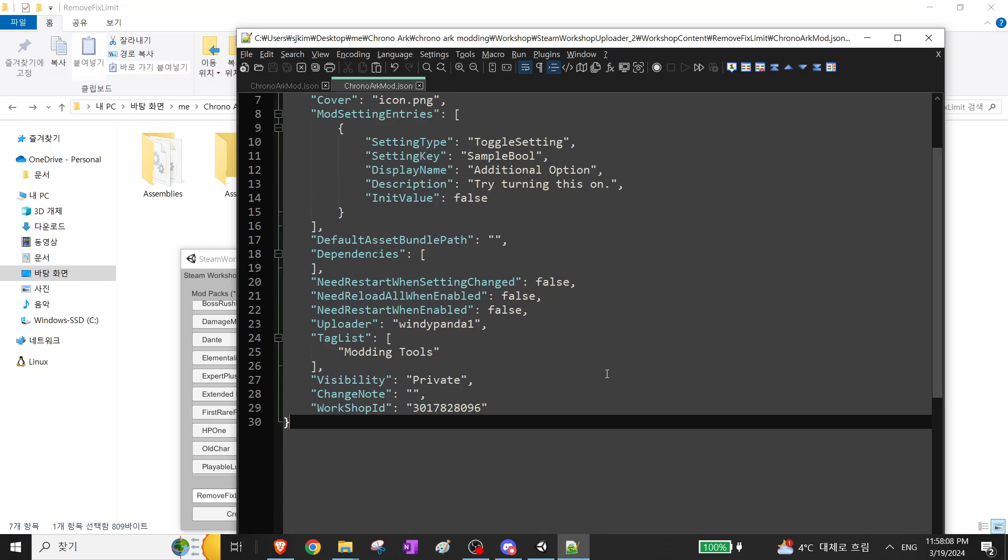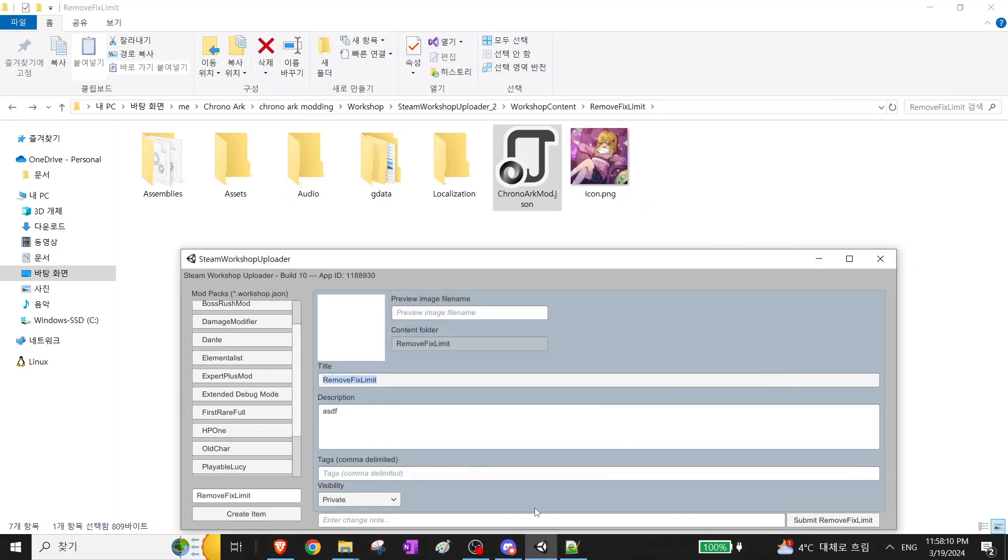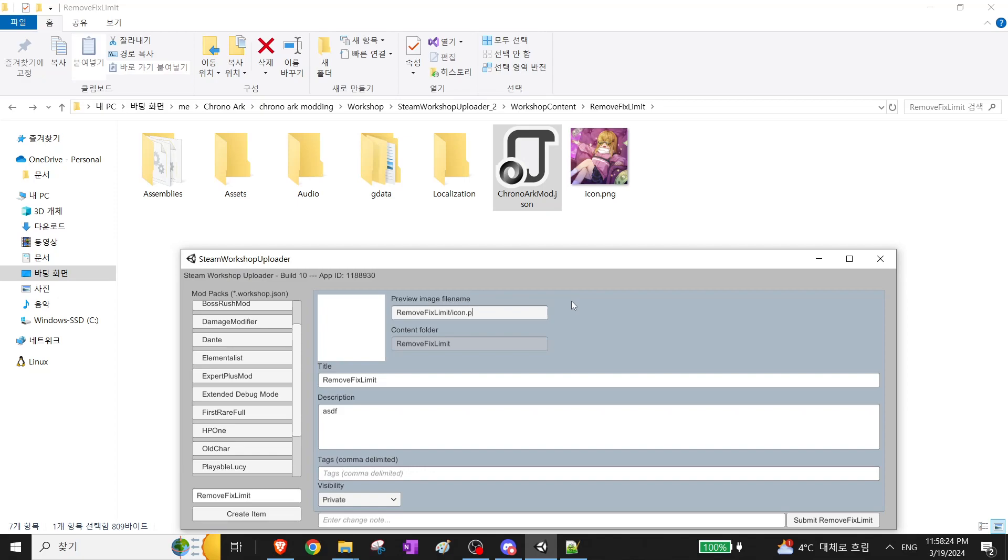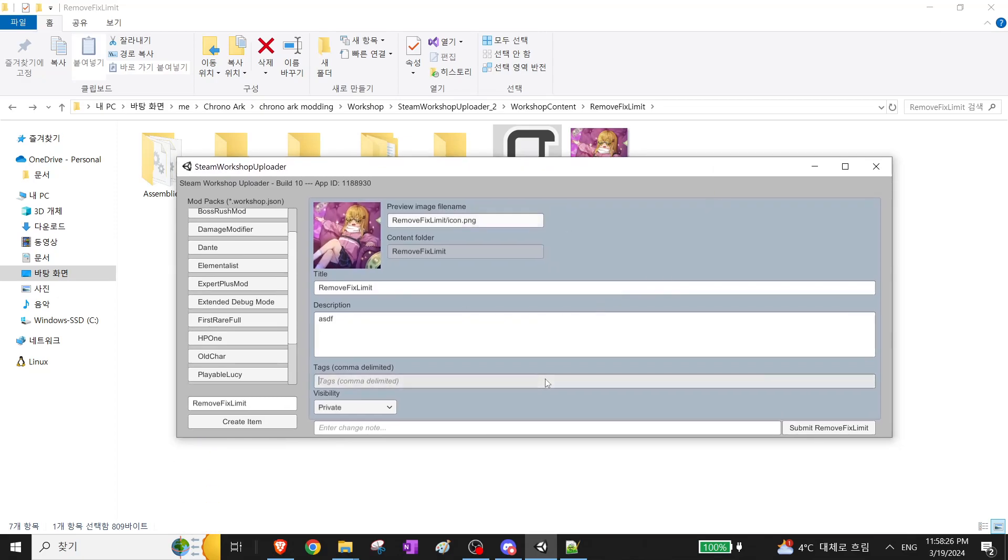And then once you're done editing, just save that. And then for the preview image, you want to type the mod name and then the image name. It should load it. And then submit.